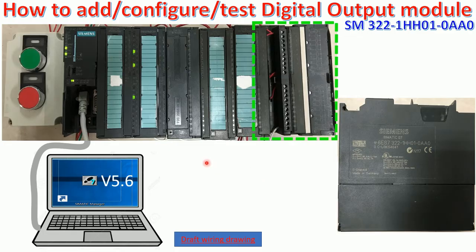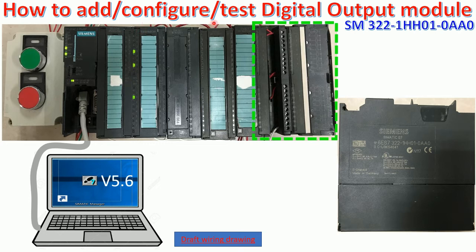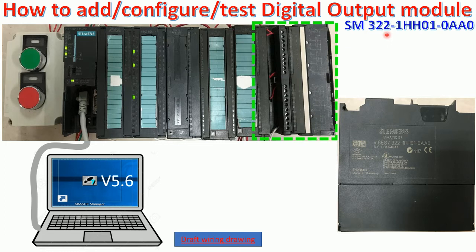Today I would like to show and share about how to add, config, and test the digital output module SM322-1HH01-0AA0.